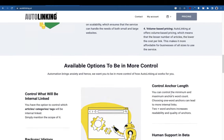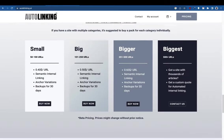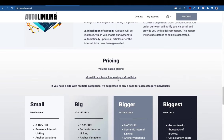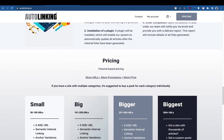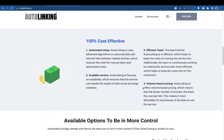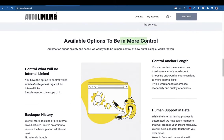There is volume-based pricing. If you place an order for a higher number of articles, it will take more processing time for the system to identify related articles and place internal links. You may also get more links if you have more articles because there are more topics to cover — hence the higher price.